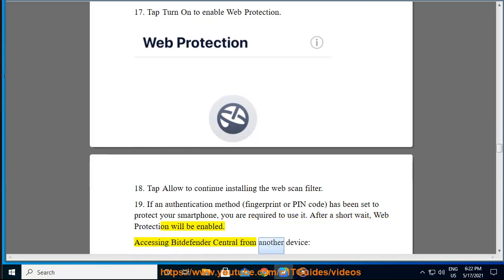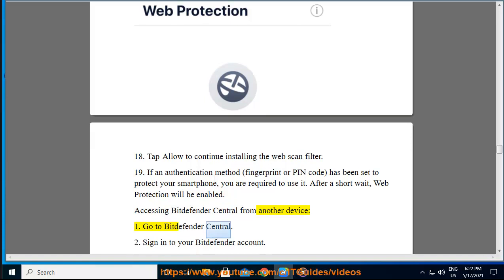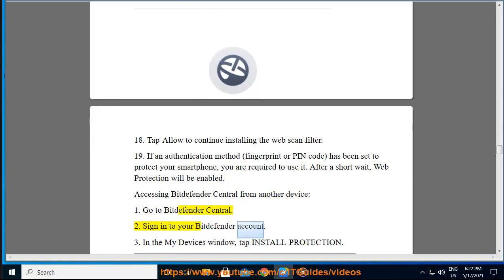Accessing Bitdefender Central from another device: Step 21: Go to Bitdefender Central. Step 22: Sign into your Bitdefender account. Step 23: In the My Devices window, tap Install Protection.